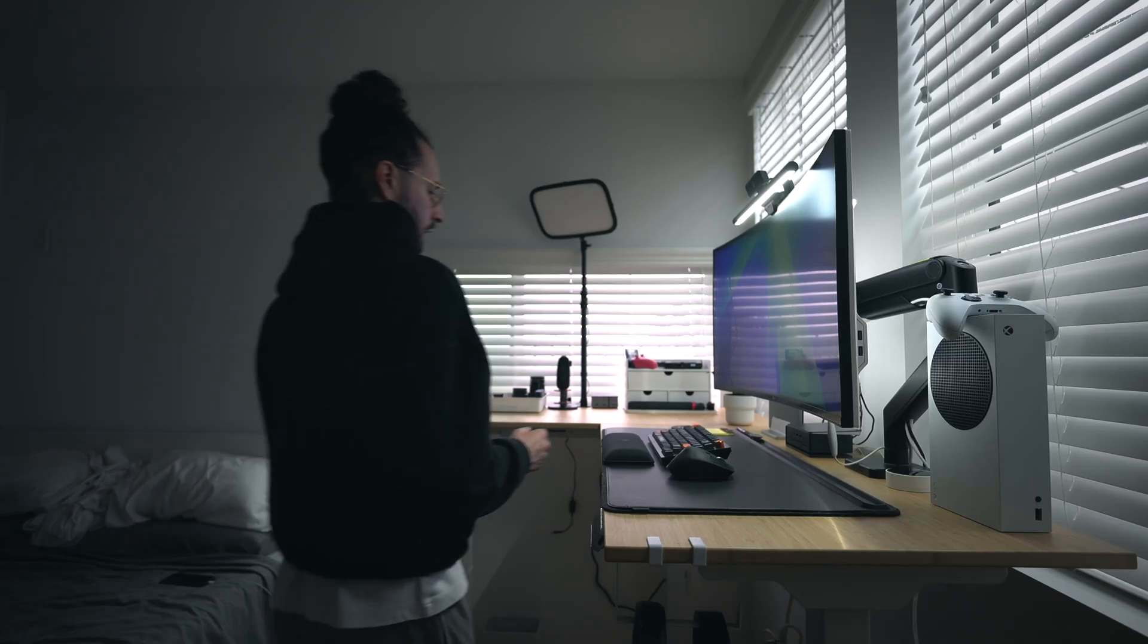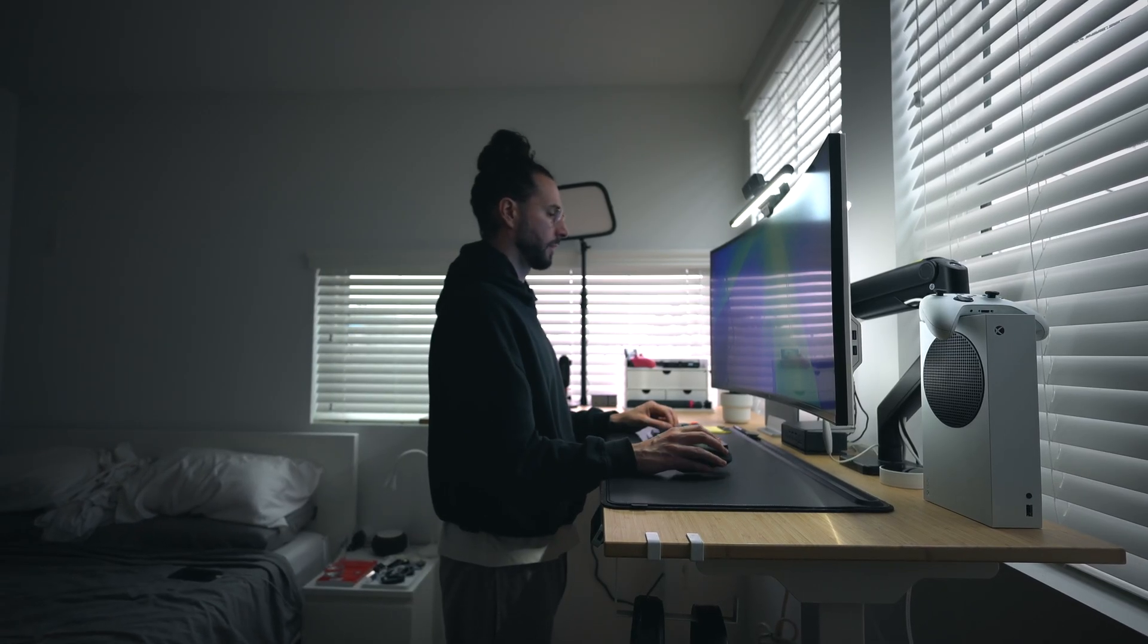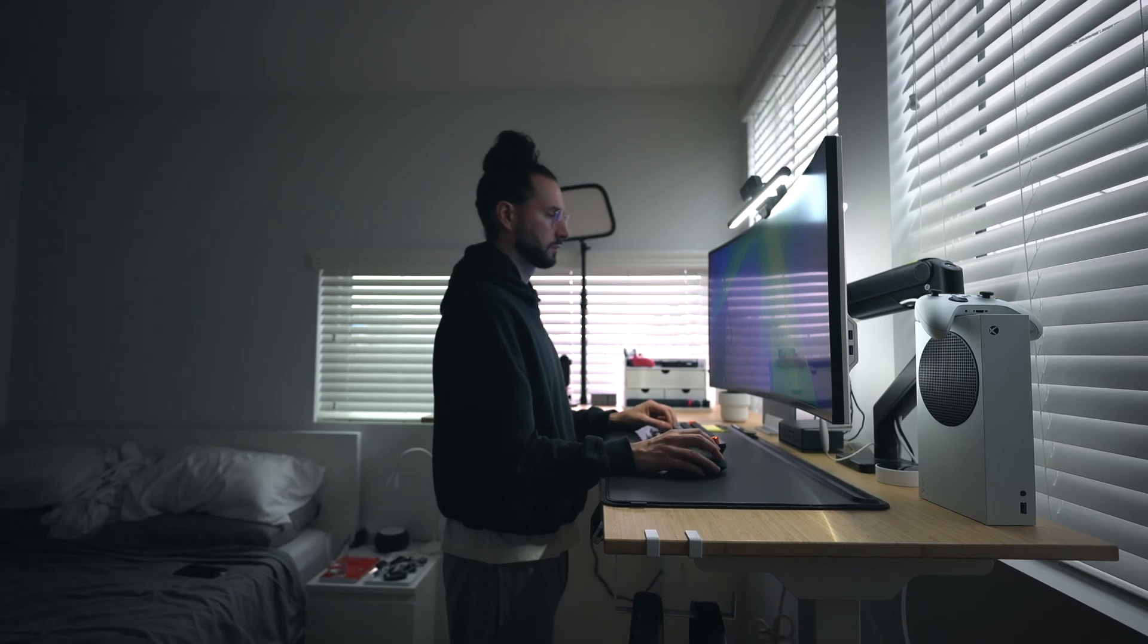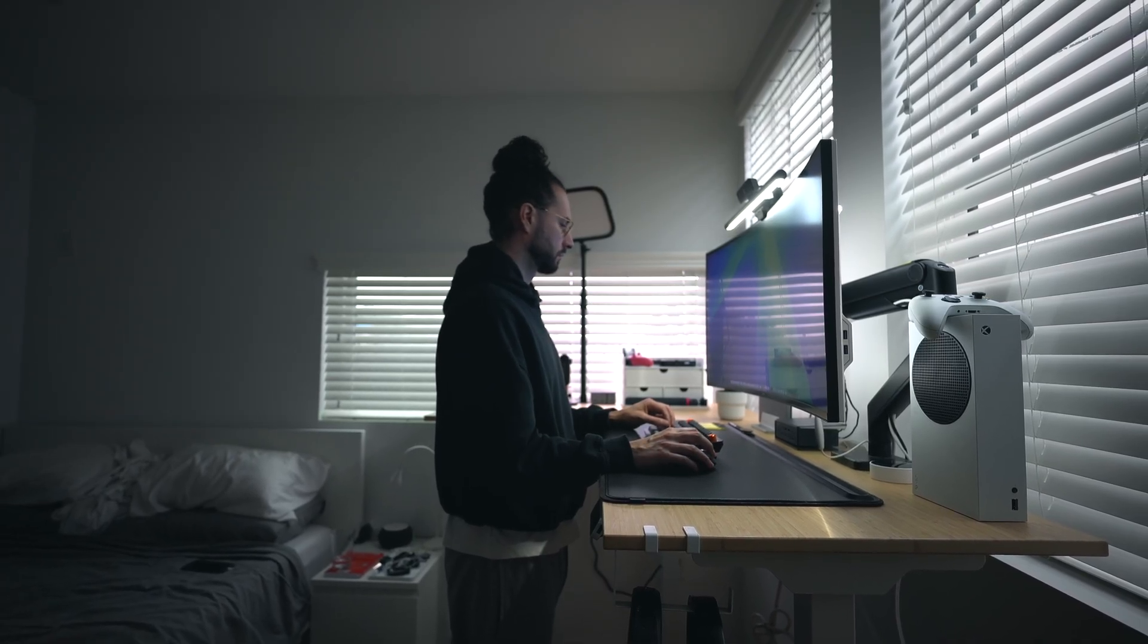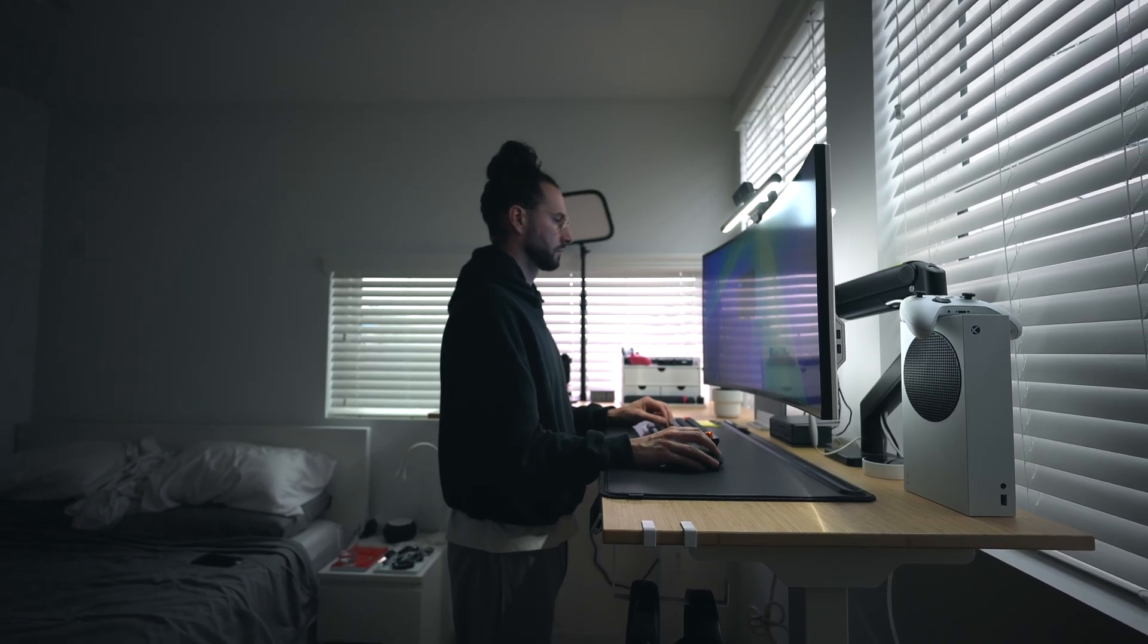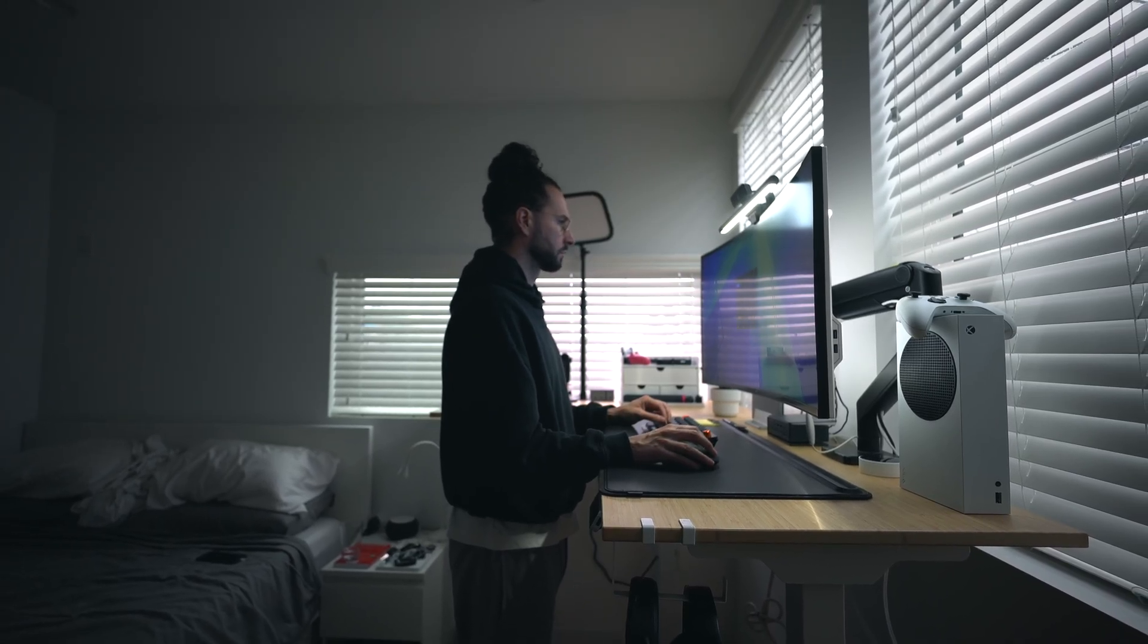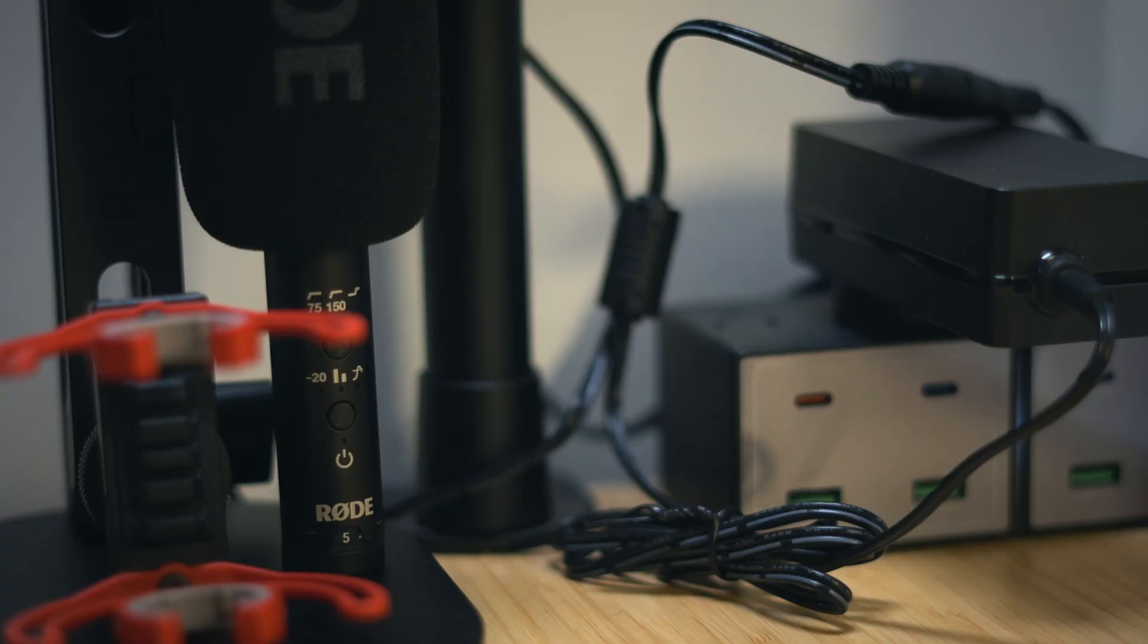I was initially a little hesitant on going with the L-shape, but now that I've had it for about seven months and see the advantages, I'm honestly so glad I did. Having the additional desktop space has definitely come in clutch, as that L-shape is where I've been keeping a lot of my camera gear and other accessories.